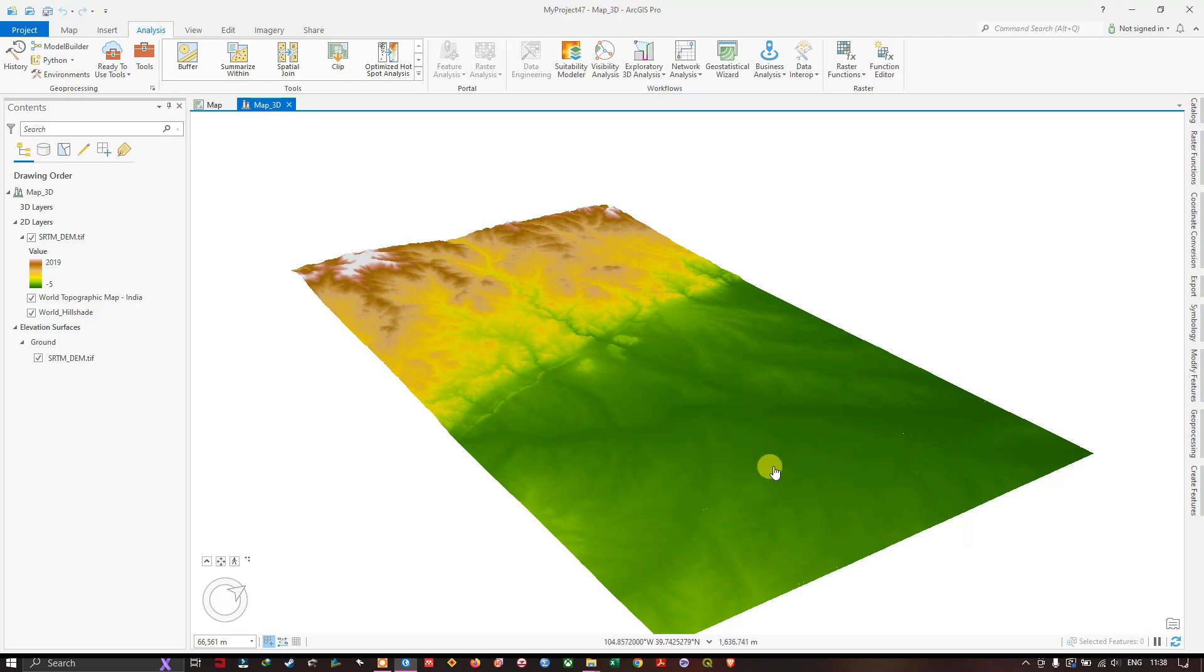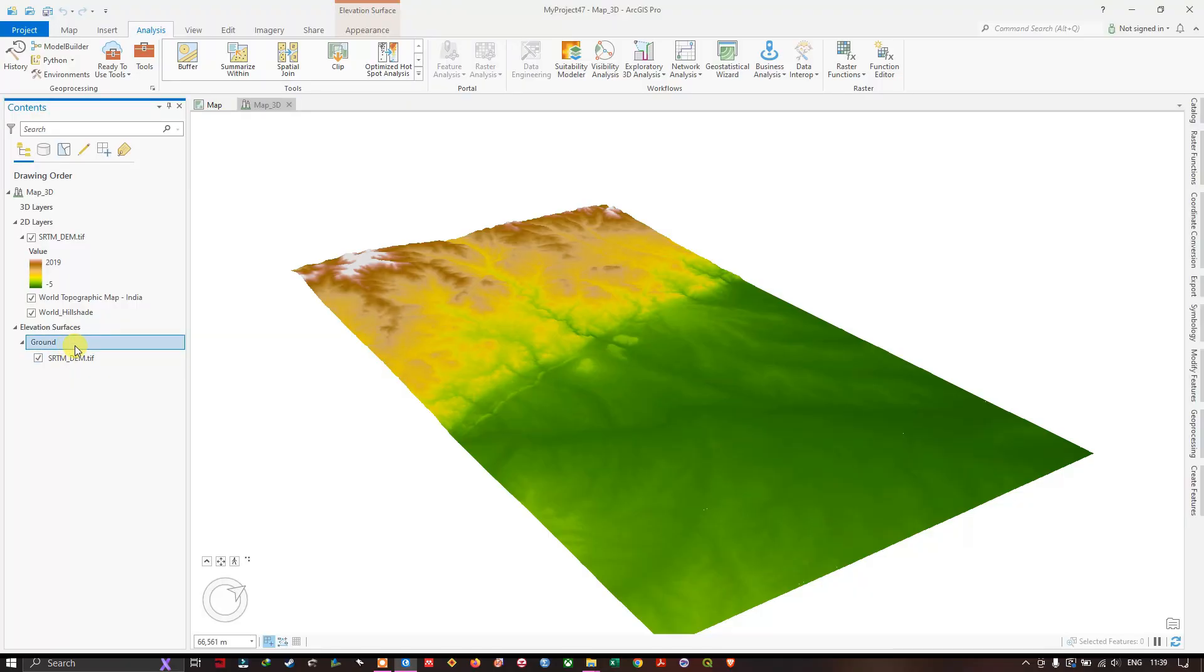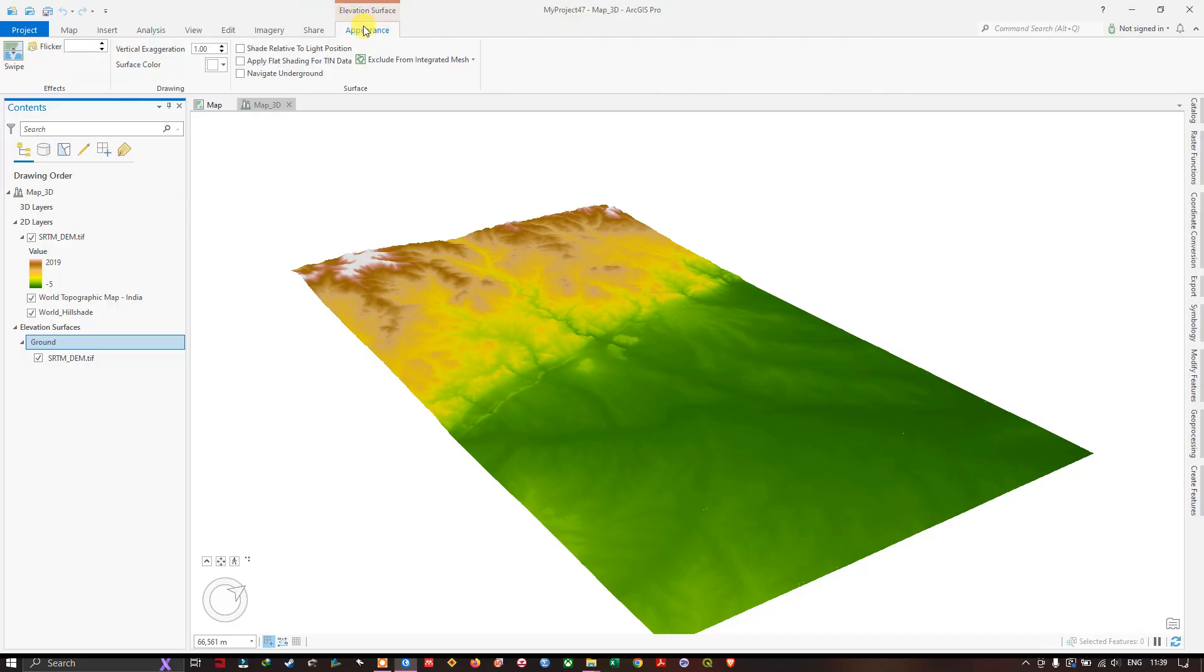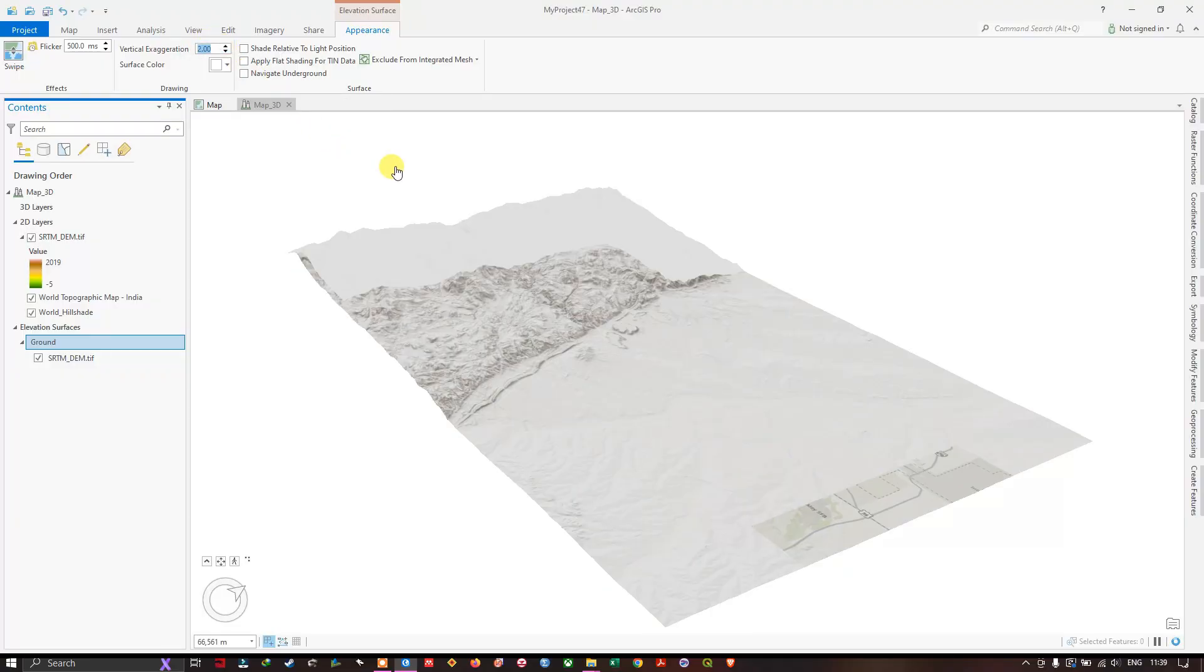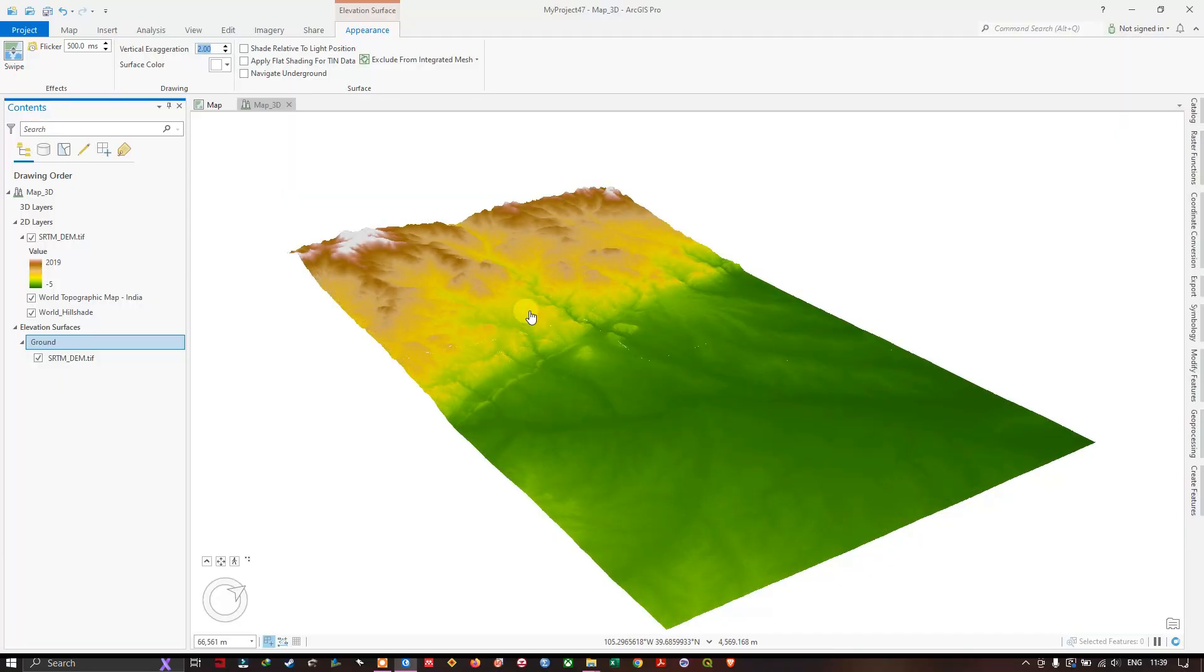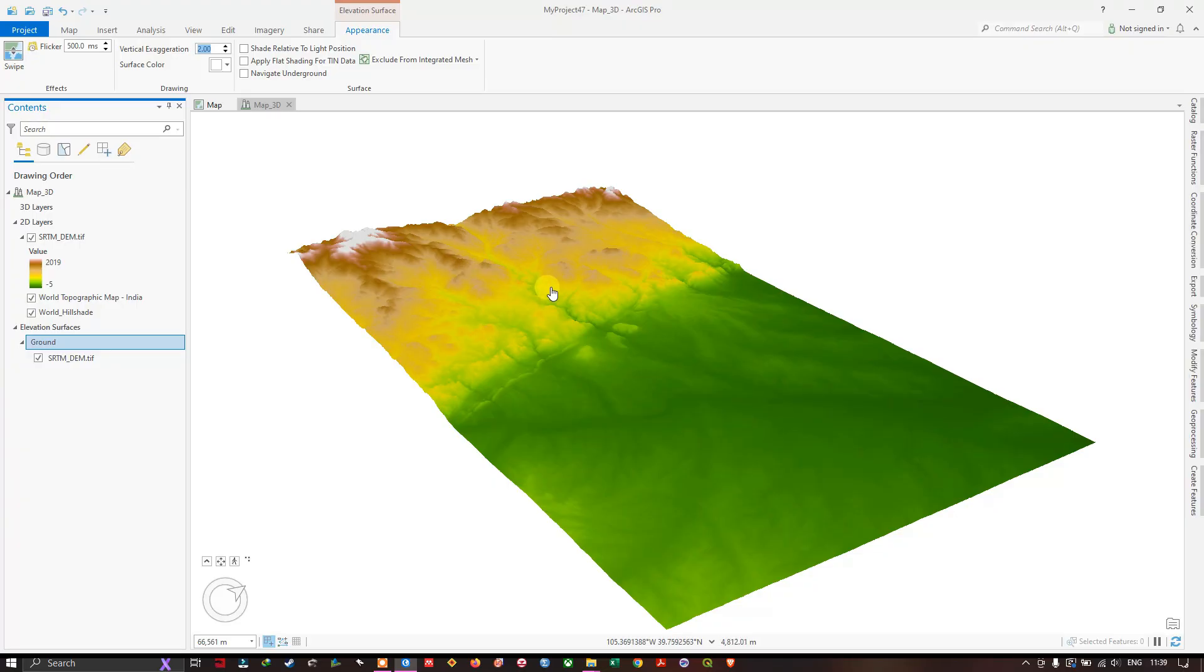Let us see how to fix that. Move on to the contents and you can find ground here. After selecting ground, you can see at the top appearance. Click on appearance and here you can set the vertical exaggeration. I am going to set the vertical exaggeration to 2, and you can see the difference in how the image looks now.